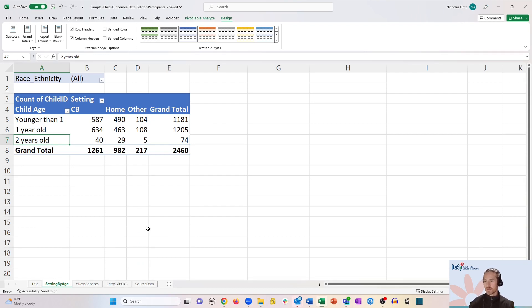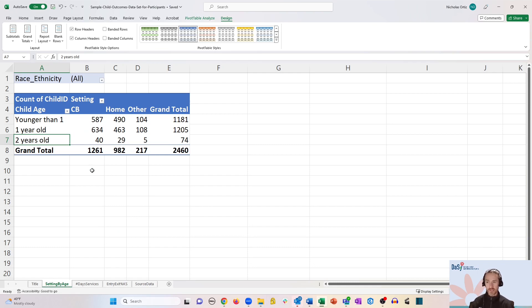and there we go. It's now first in order, and this makes a lot more sense. We have younger than one first, and then one year old, and then two years old.